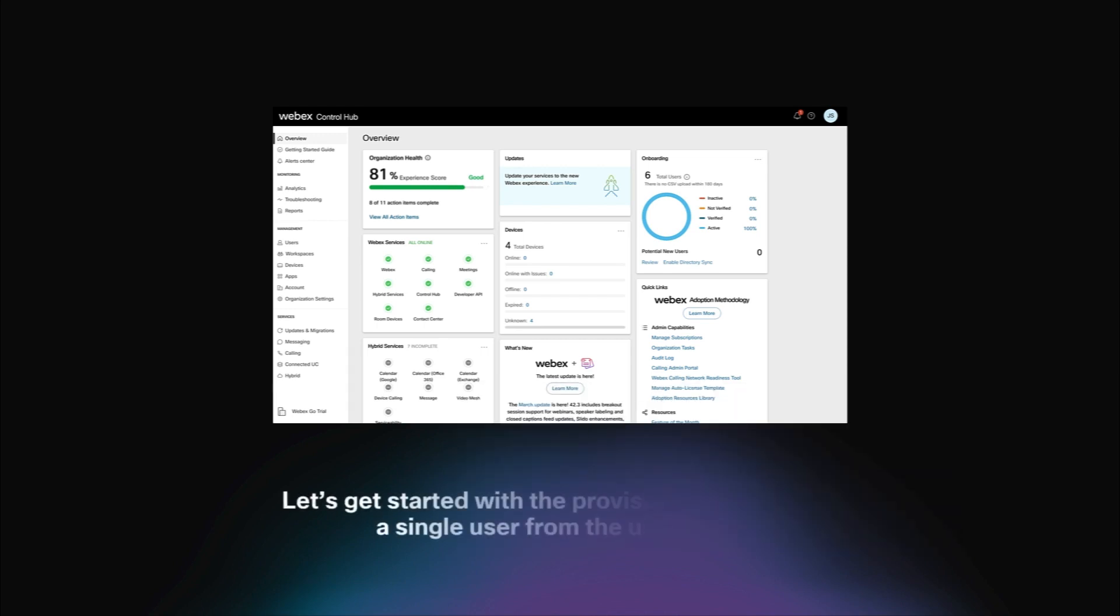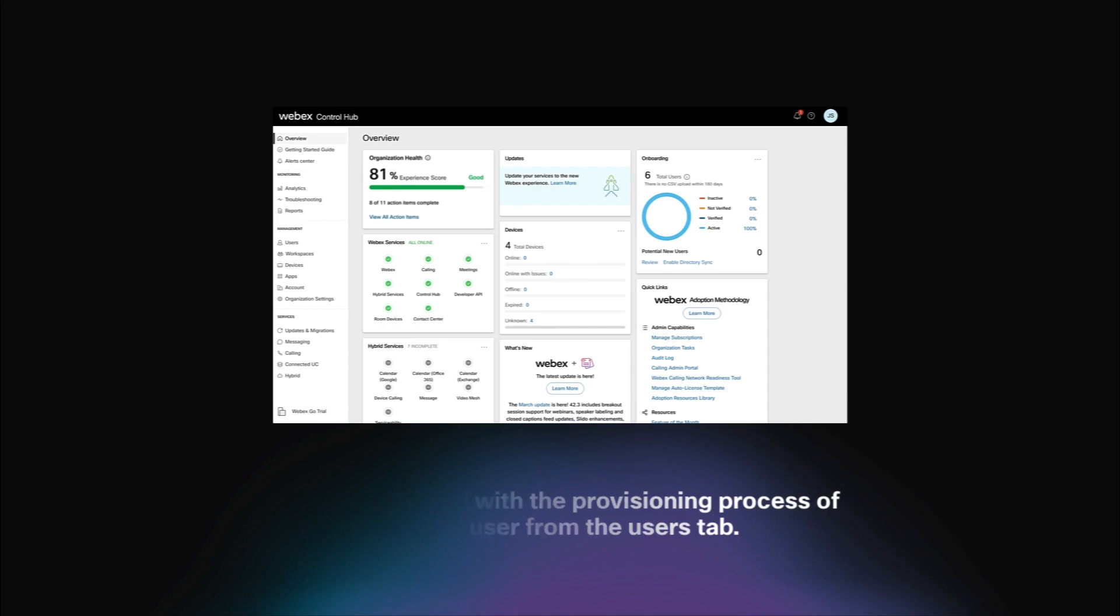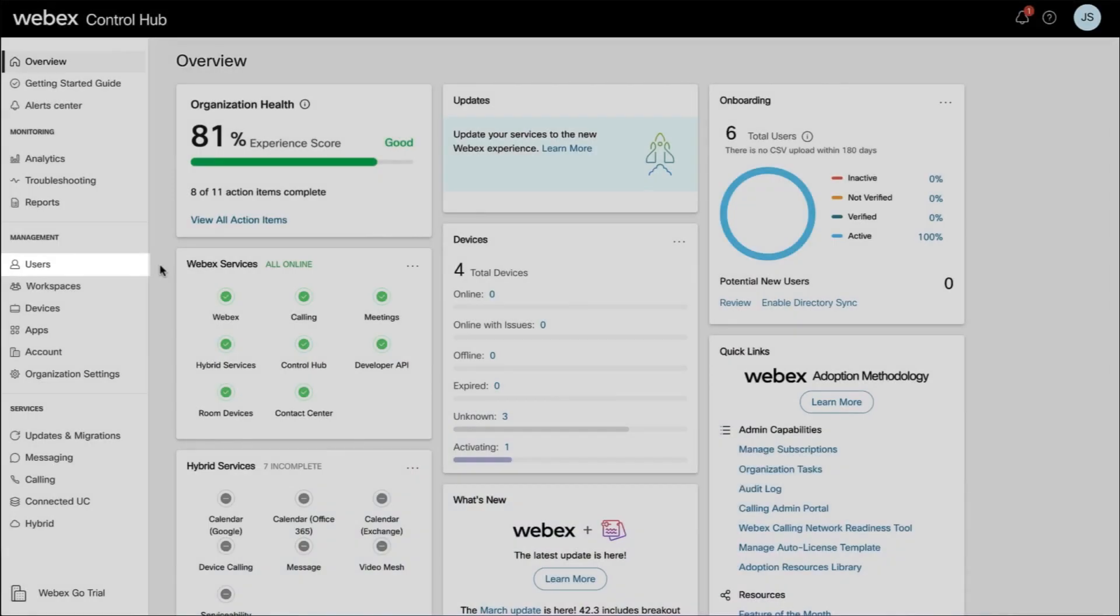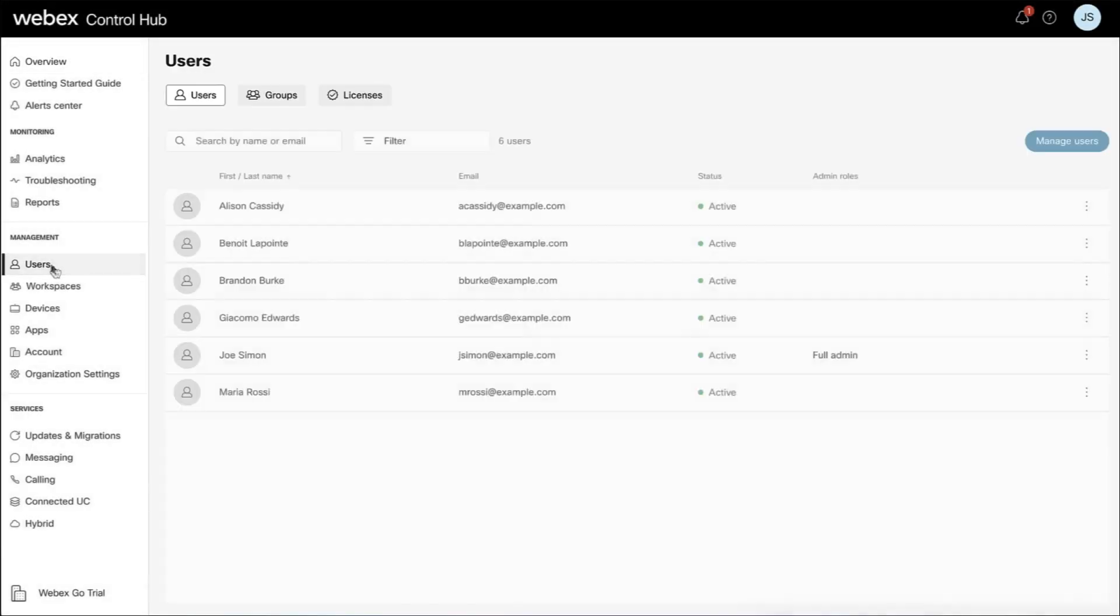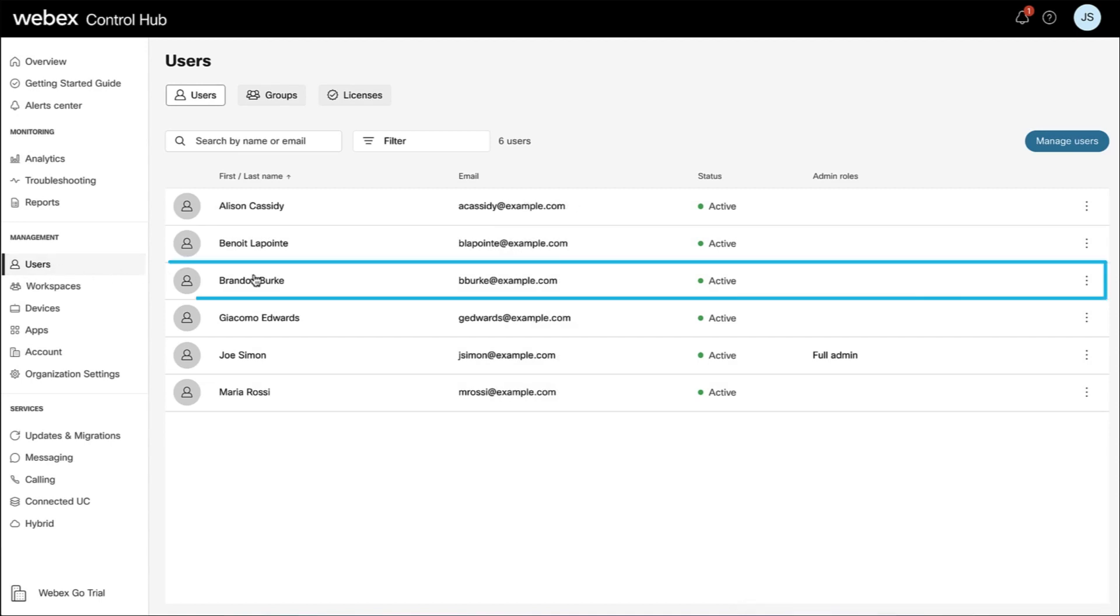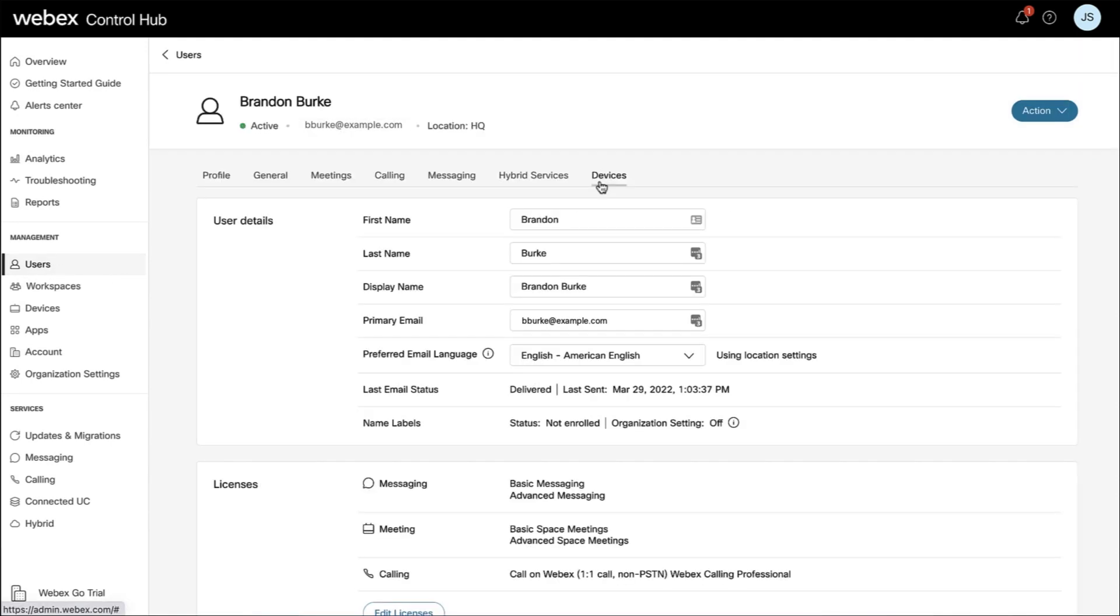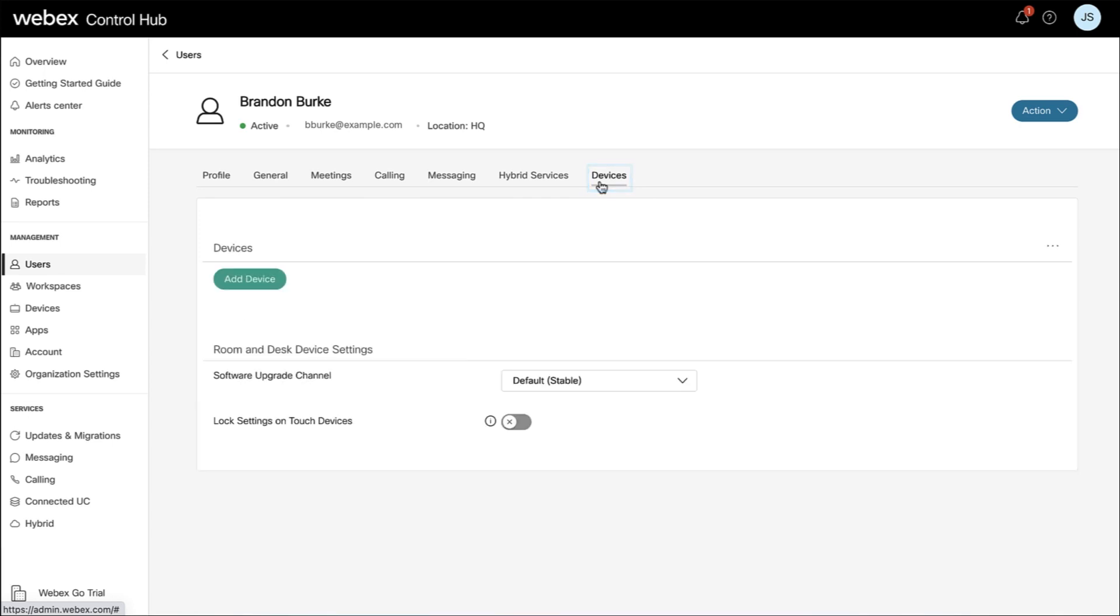Let's get started with the provisioning process of a single user from the Users tab. From the Customer view in Control Hub, go to Users under the Management section. Locate and select the user. On the Users page, click the Devices tab. Proceed to click the More icon. Select Add Webex Go device.